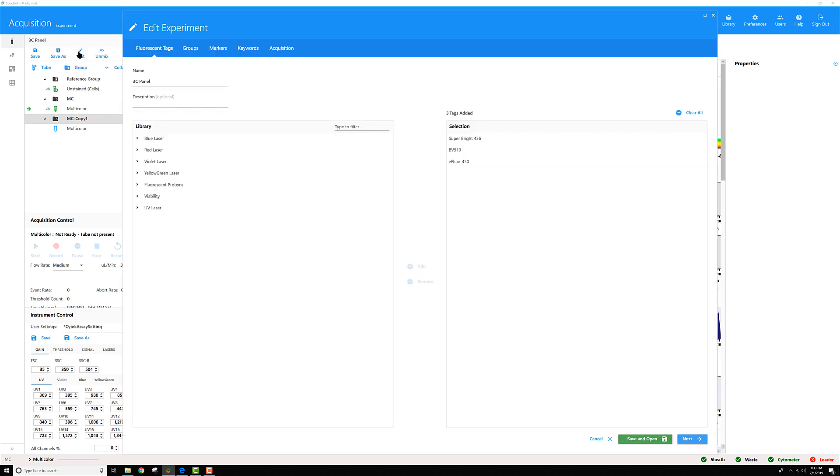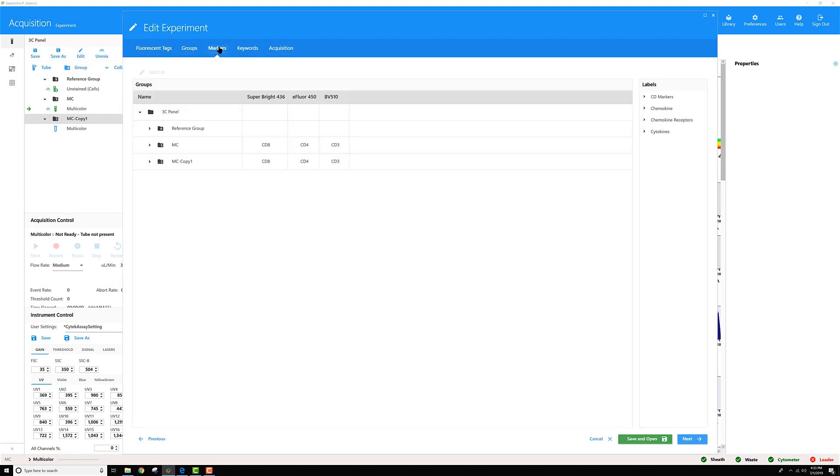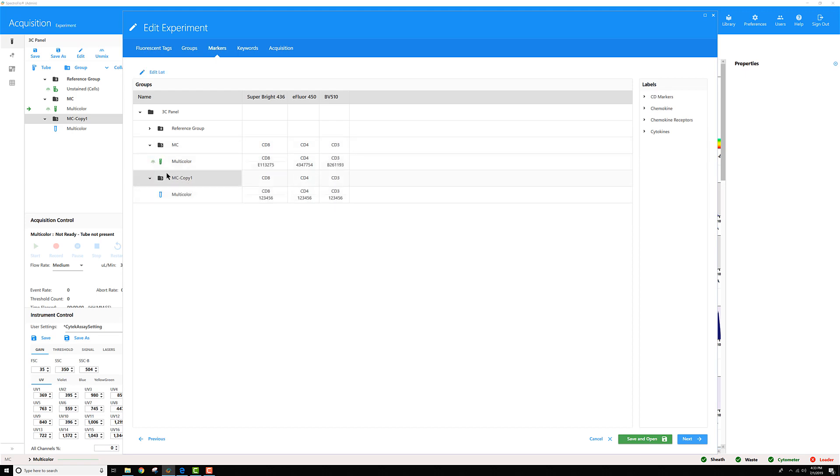If I go to Edit it and go to the Markers section, I'm going to expand my multicolor groups here.